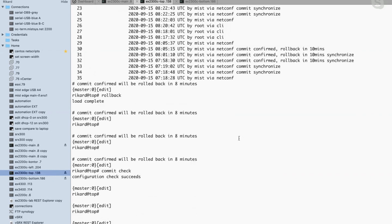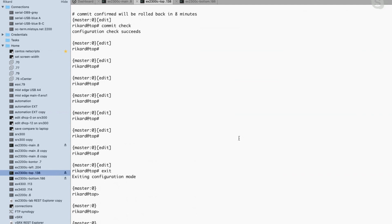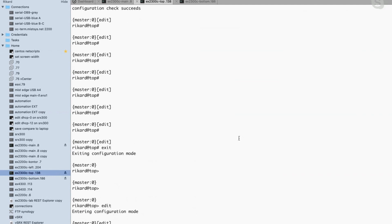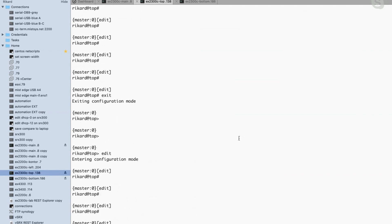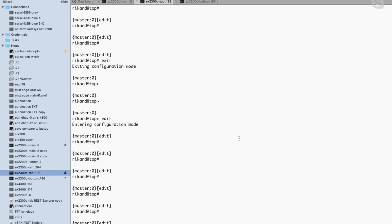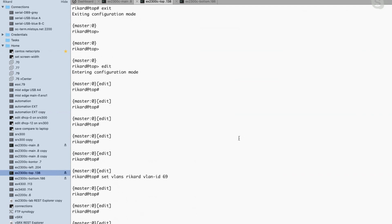Good question about rollback zero versus rollback one versus rollback 35. Let me visualize it: I'll do exit first to get back to operational mode. When I enter edit mode, I get a copy of the active configuration — and that copy is rollback zero. Now I'm editing — I'll do a set VLAN, create a VLAN called Ricard with VLAN ID 69. So now I've added something on top of rollback zero. I can check what I've changed using 'show | compare rollback 0', which compares my current uncommitted config to the active configuration and shows the diff.